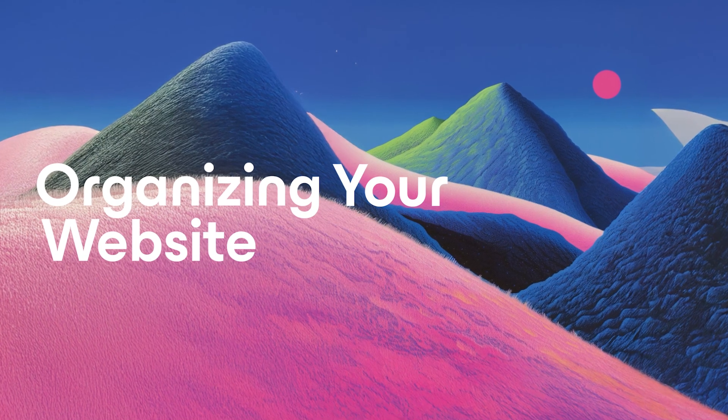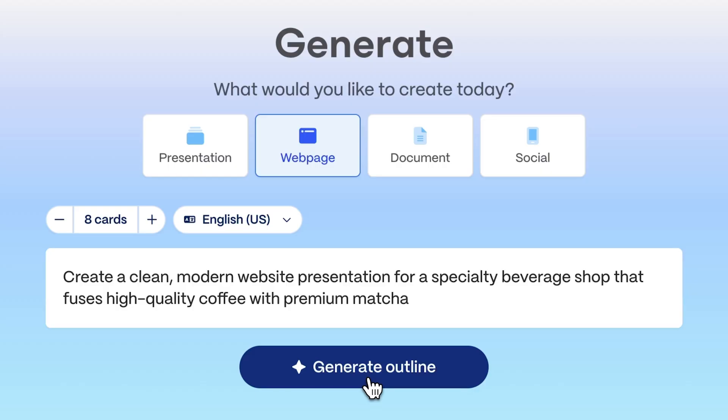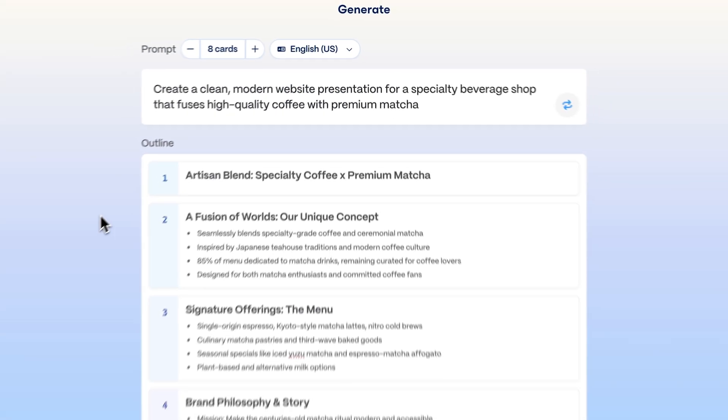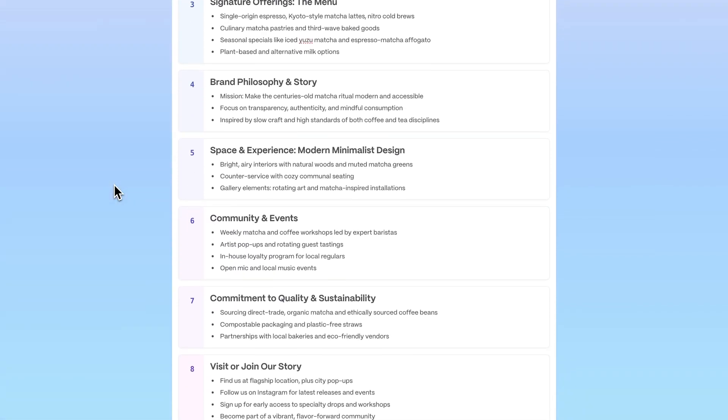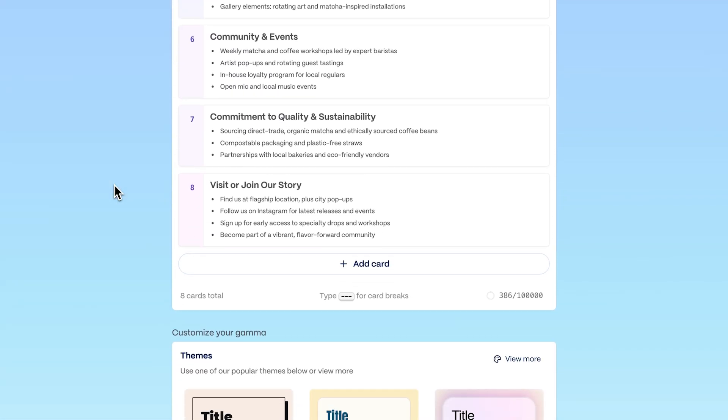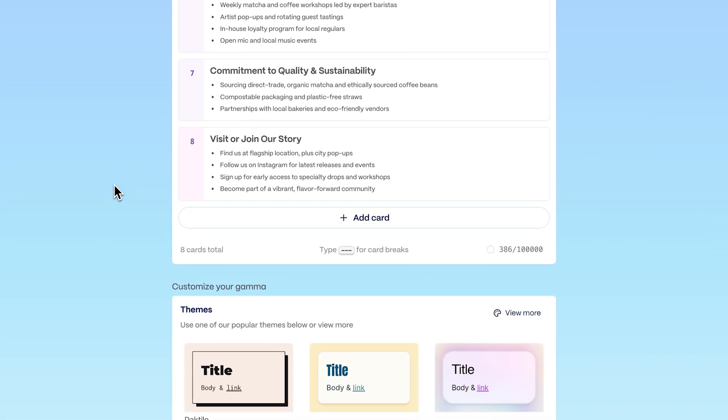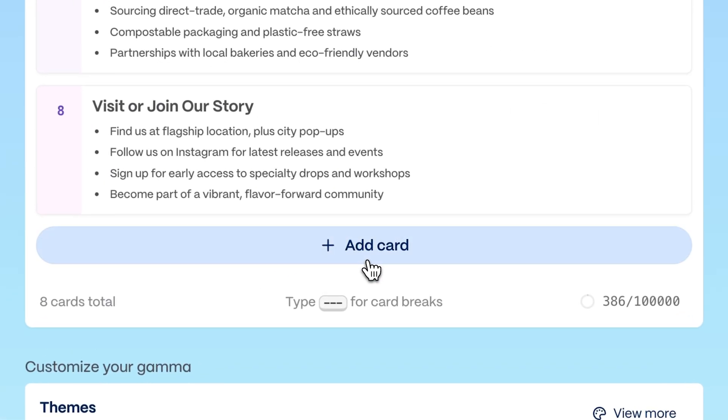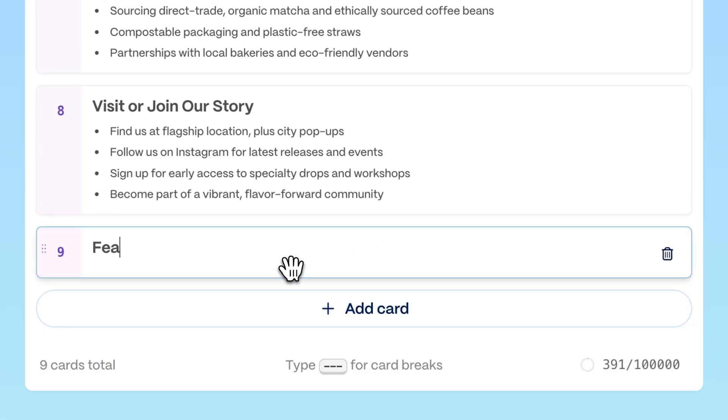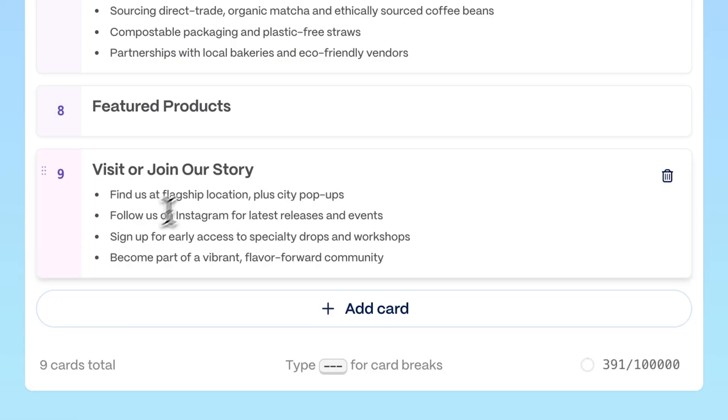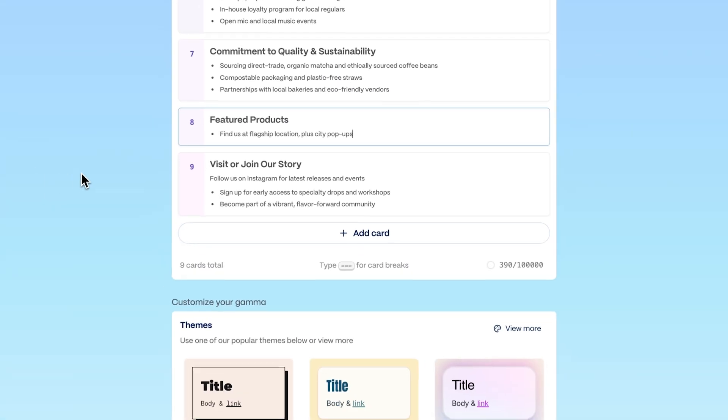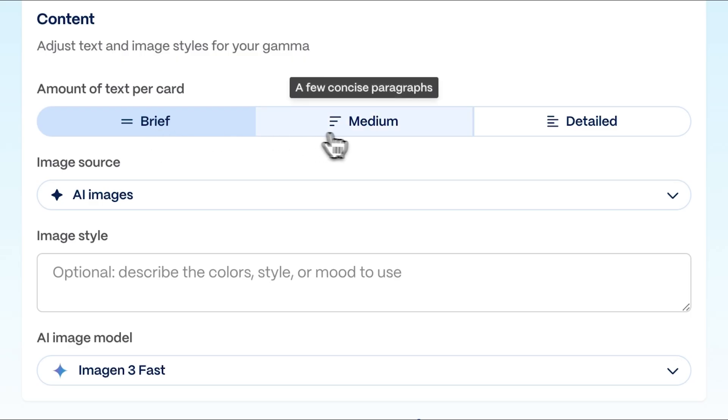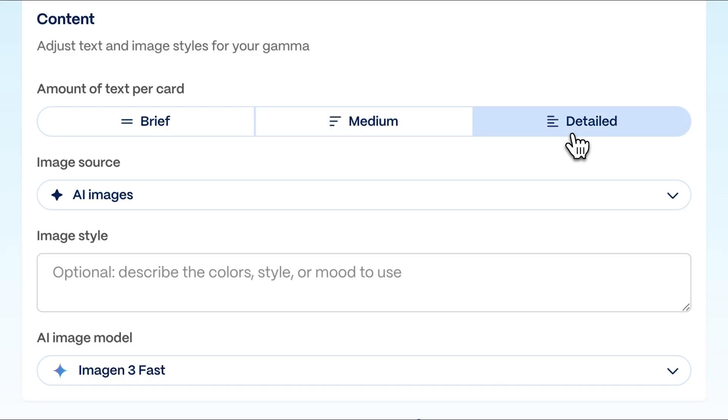Organizing your website. Gamma automatically generates an outline for your website. It's flexible, allowing you to add, modify, or remove sections to fit your vision. You can also choose the text length for each section, tailoring it to your narrative.